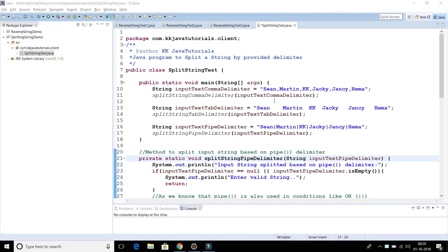Welcome to KK Java Tutorials. In this video, we'll write a Java program to split a string by a provided delimiter. In many applications, you get data in a text file separated by a comma, pipe symbol, tab, or any delimiter. If you want to quickly split around a different symbol, you can easily do this using the split method of the String class. You can modify this program to split your input string for any delimiter as well.